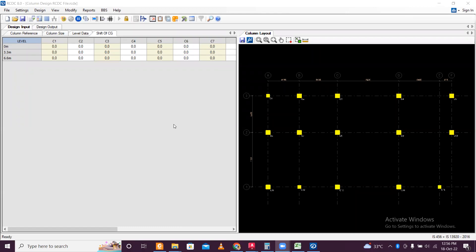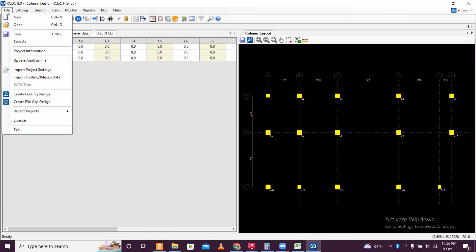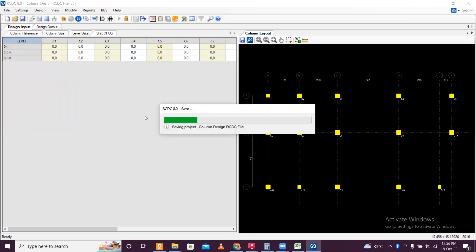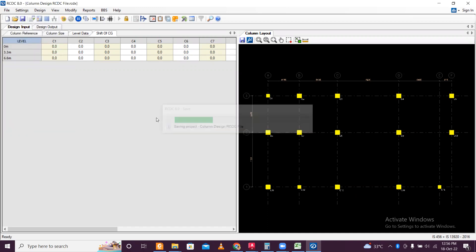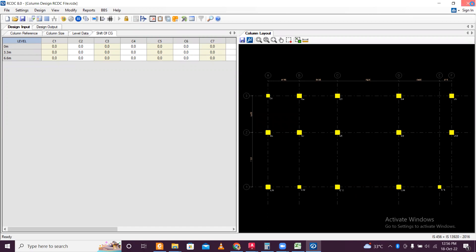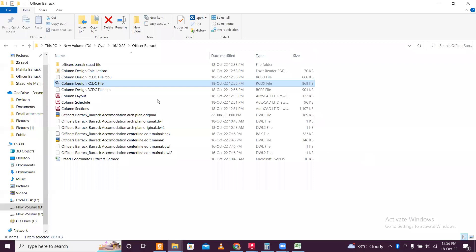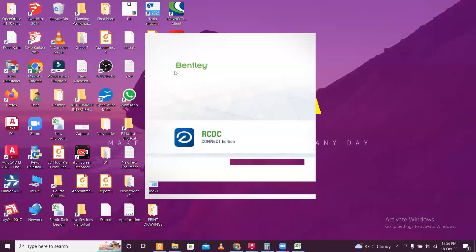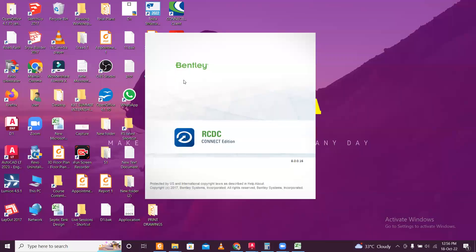Make sure you save this file properly — go to File, Save, and make sure you save this file properly. After that close the program and open RCDC once again — this time we'll design the pile foundation.